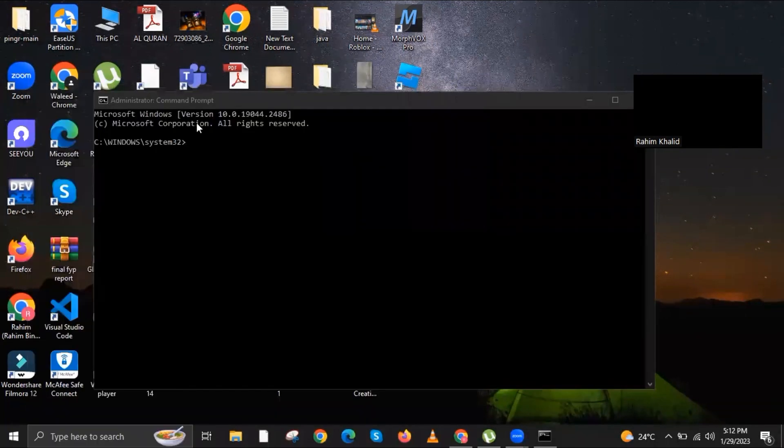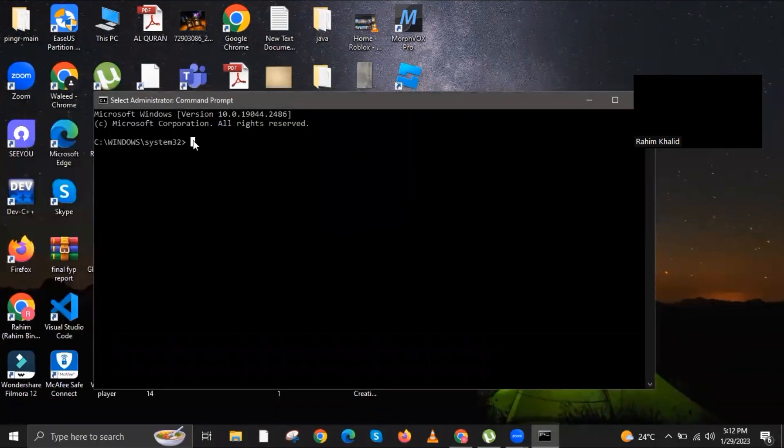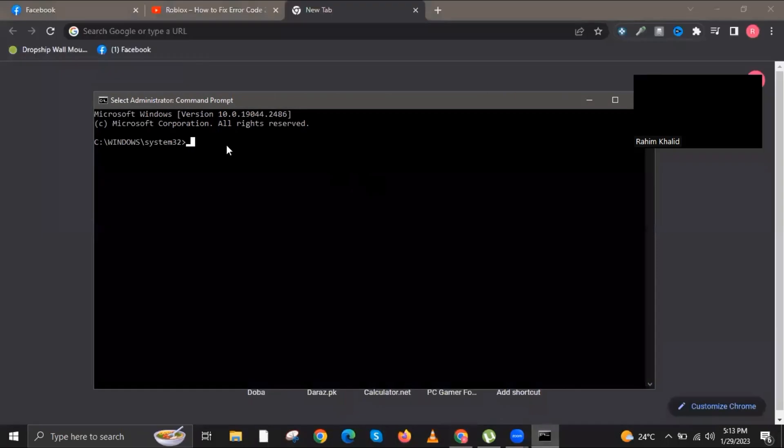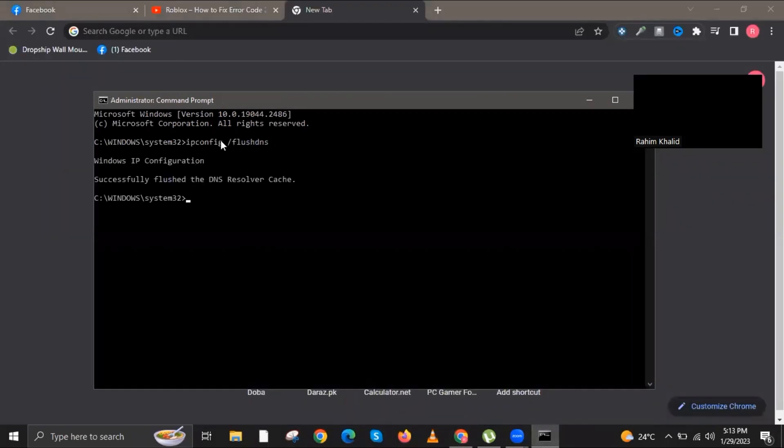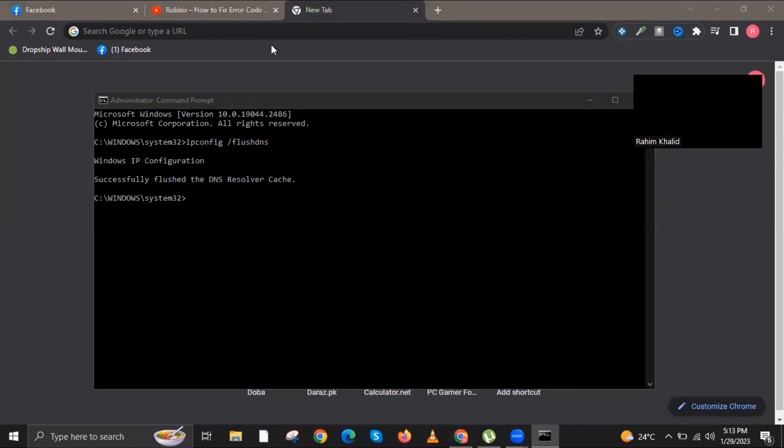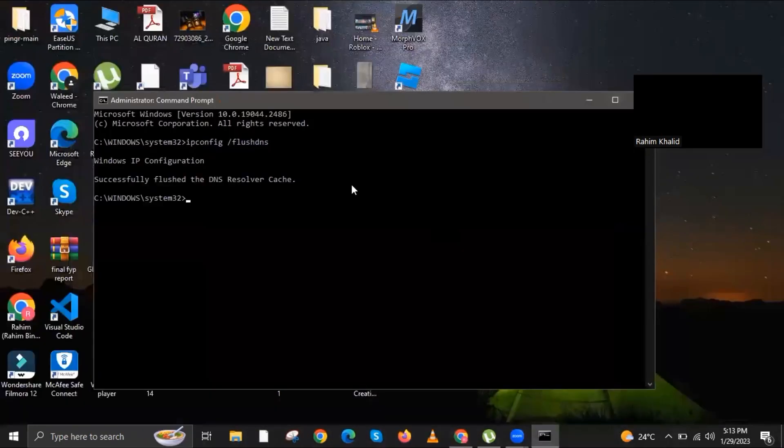Now the command prompt will appear once again. In here, type in the following command: ipconfig /flushdns. Make sure it says successfully flushed the DNS resolver cache.